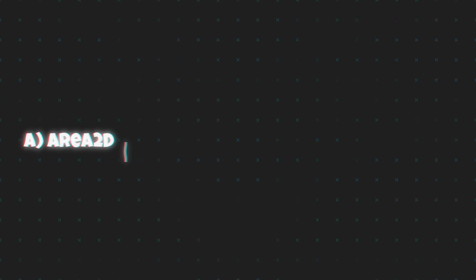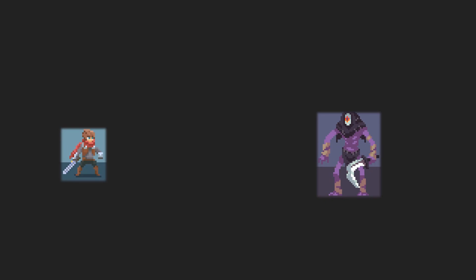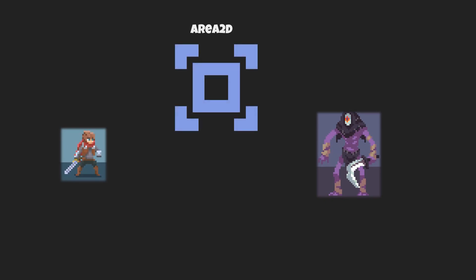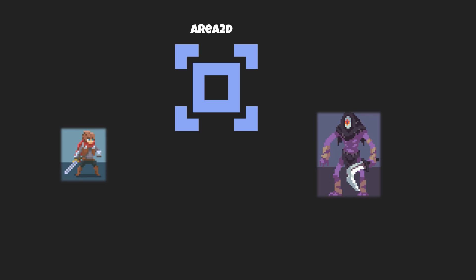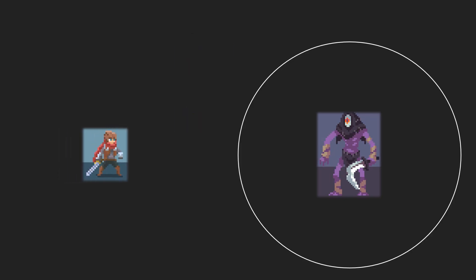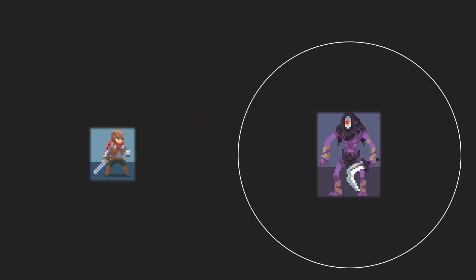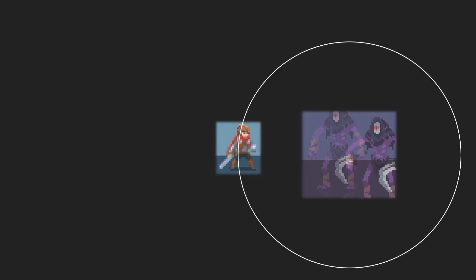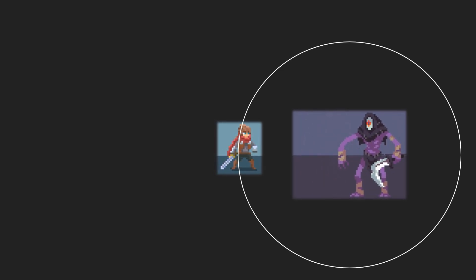A, area 2D, B, raycast 2D, or C, animation player. While there isn't a 100% correct answer, you might have guessed that you would use an area 2D or raycast 2D to change states. And this can be correct. These kind of nodes can allow us to automatically detect things and be able to change states depending on what's happening around it.